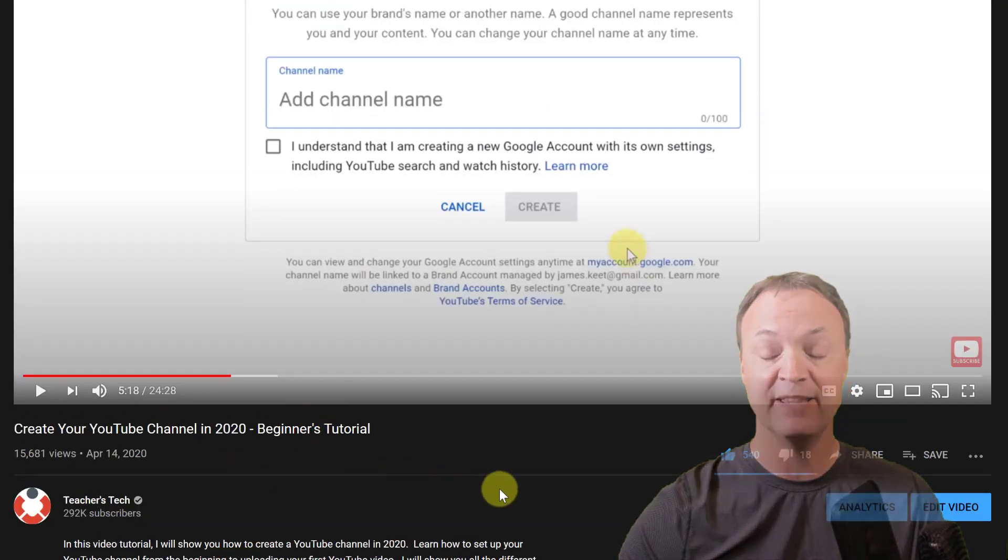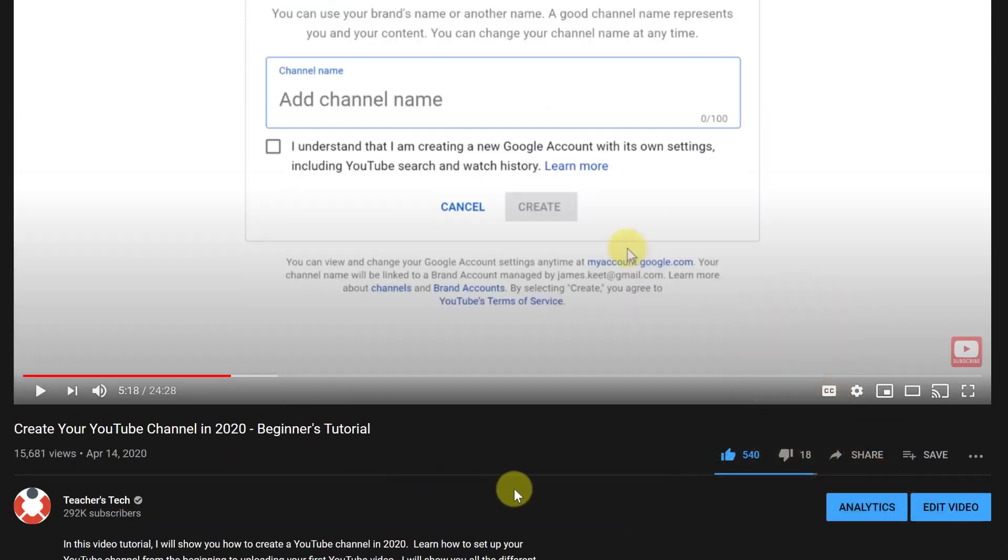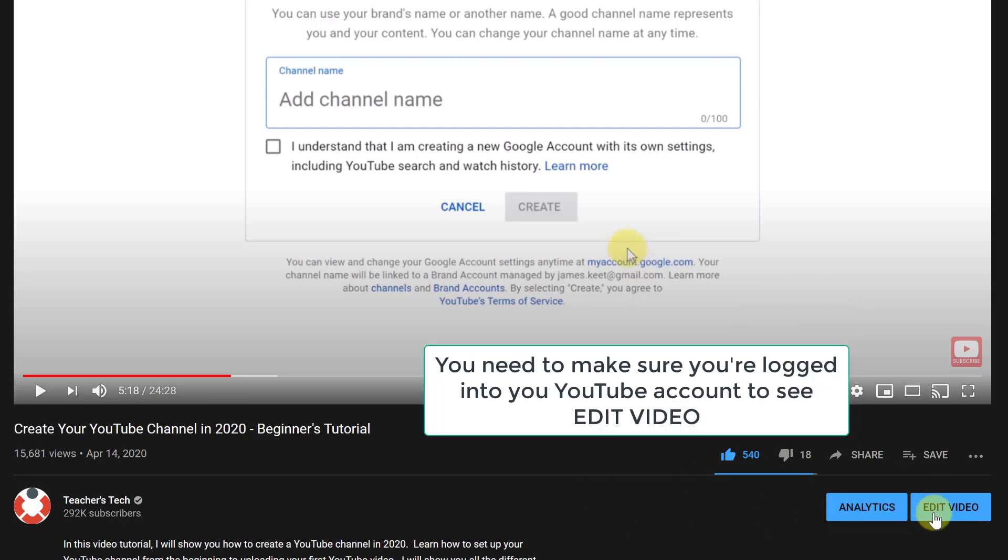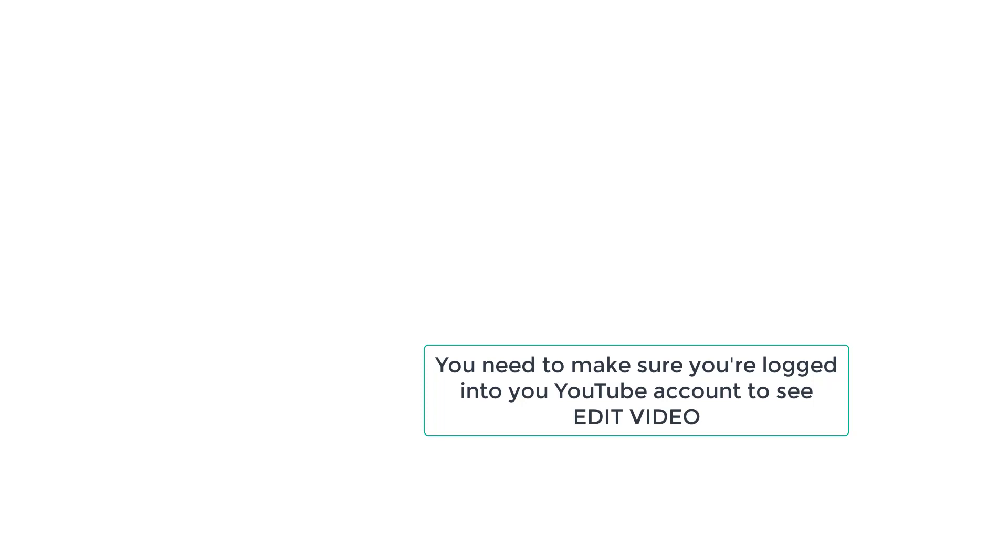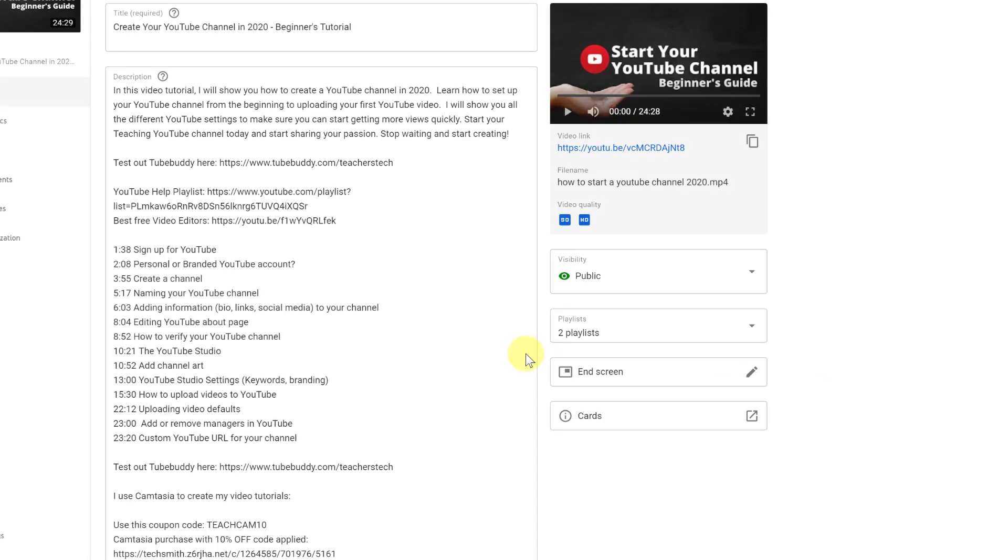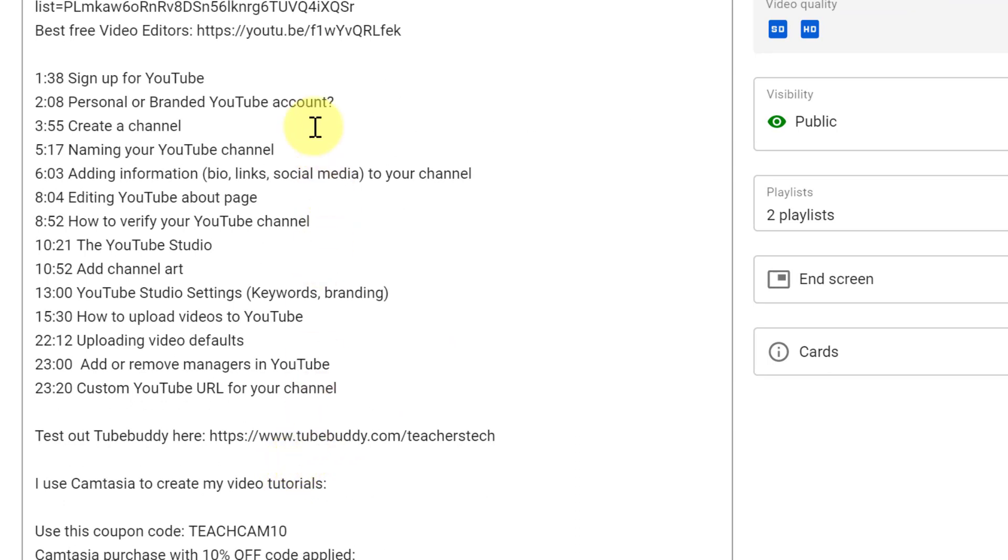Notice I don't have any chapters set up yet and that's what I'm going to add now. That's very quick to add, so I'm just going to go to edit video and you can go through the YouTube Studio to do this too to get to this specific video.